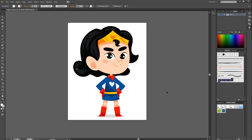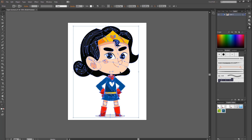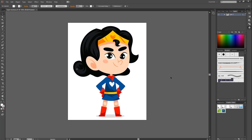First we are going to start with Illustrator. This is my superwoman character. I downloaded that character from Freepik. If you want to download the same character from Freepik, I have put the link in my description. You can get it from there.